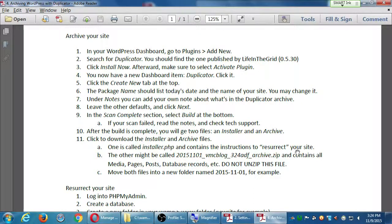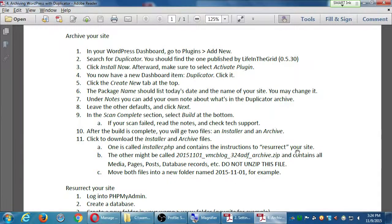You can take that copy with you if you have a flash drive. Next week we'll do the 'resurrect your site' part. You're welcome to try the resurrect steps at your home computer. This process also works if you have a real live site on the internet — you'd run these same steps on that live site, make the archive, and then resurrect it in WAMP.